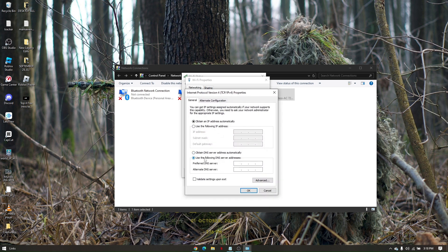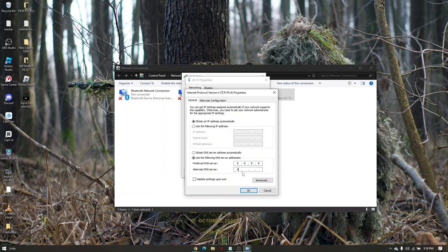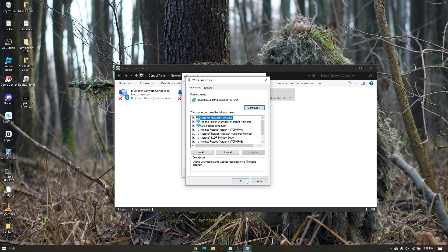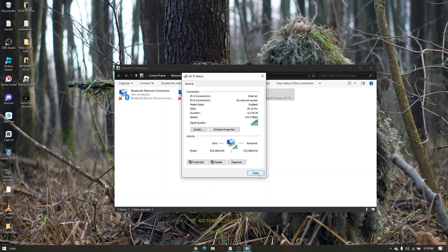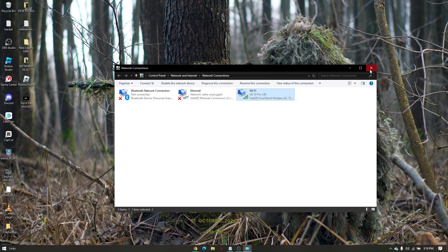Click on 'use the following DNS server addresses'. The first line is going to be 8.8.8.8, second line is 8.8.4.4. Click OK and then close everything.